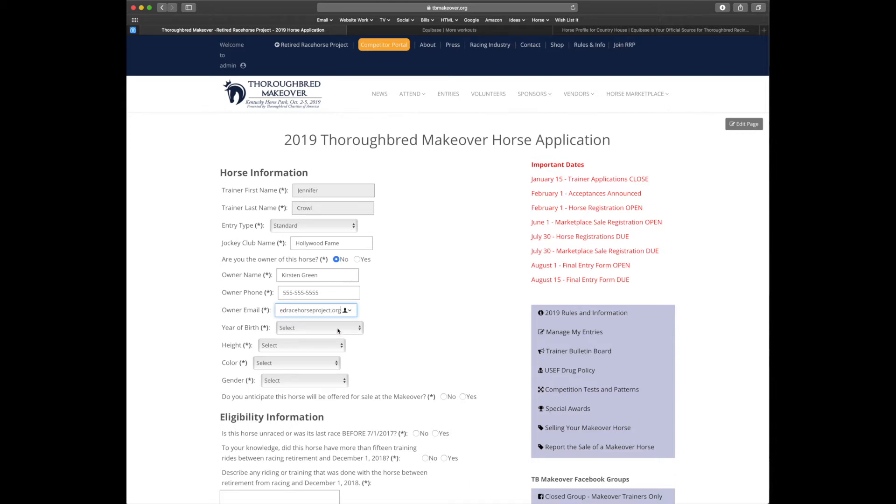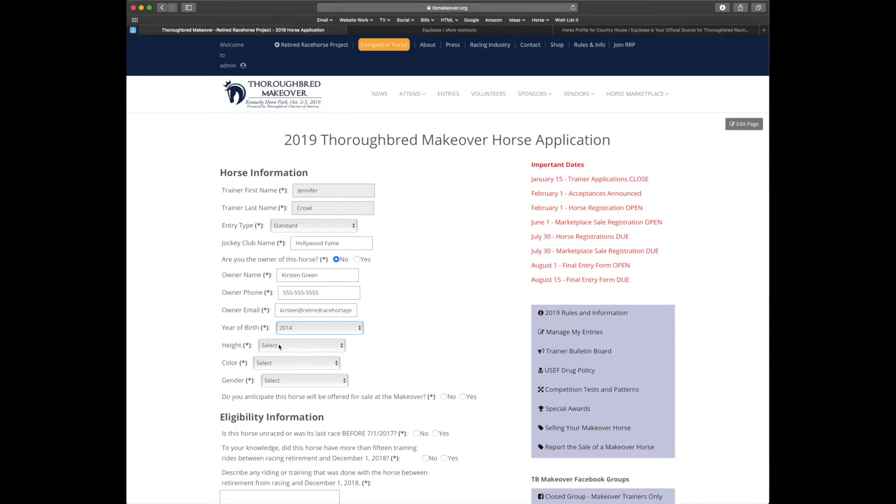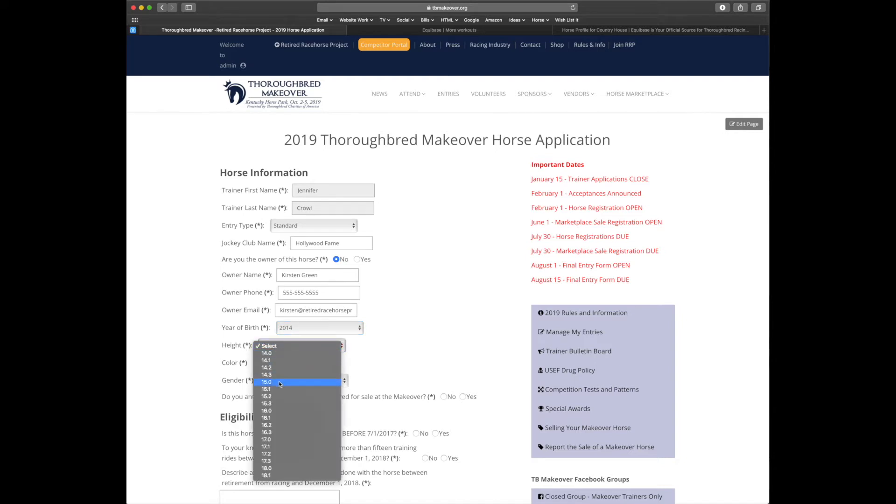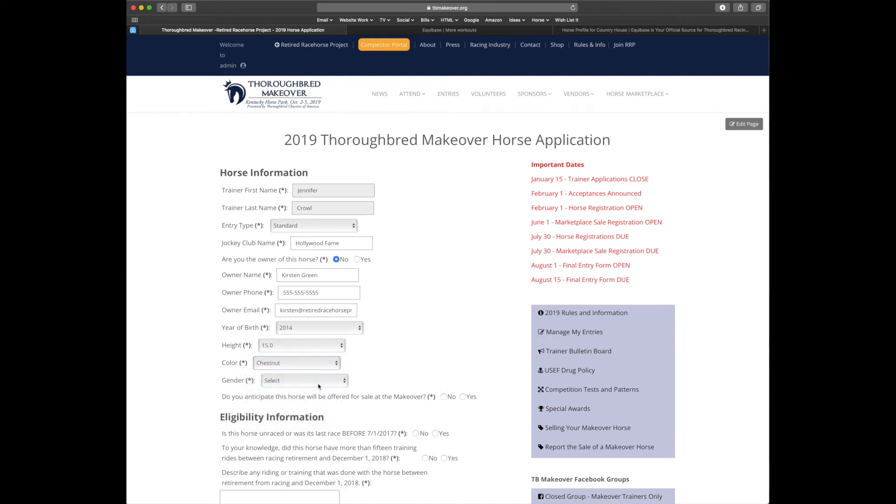Let's select a year of birth. I'm going to select 2014. Height - I tend to ride short horses, so I'll select 15 hands. I'm a sucker for a chestnut. And I love my geldings.